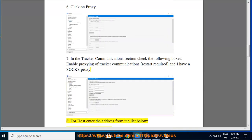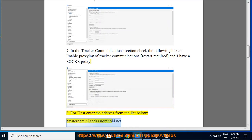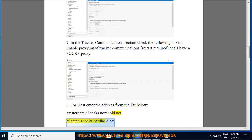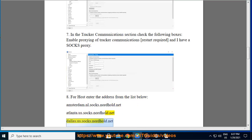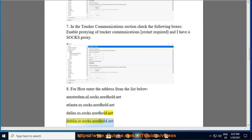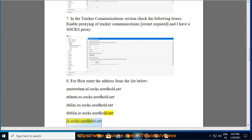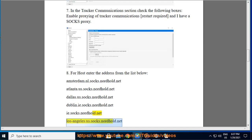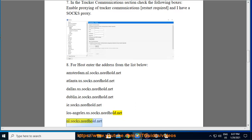Step 8: For host enter the address from the list below: amsterdam.nl.socks.nordvpn.net, atlanta.us.socks.nordvpn.net, dallas.us.socks.nordvpn.net, dublin.ie.socks.nordvpn.net, los-angeles.us.socks.nordvpn.net, nl.socks.nordvpn.net